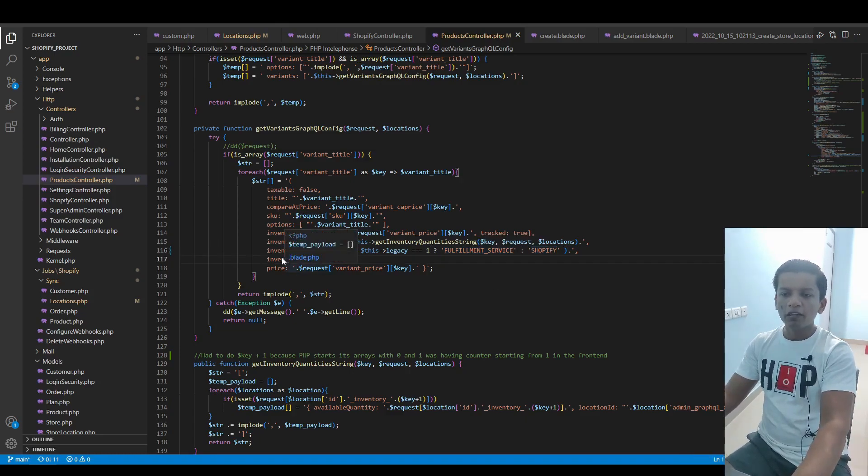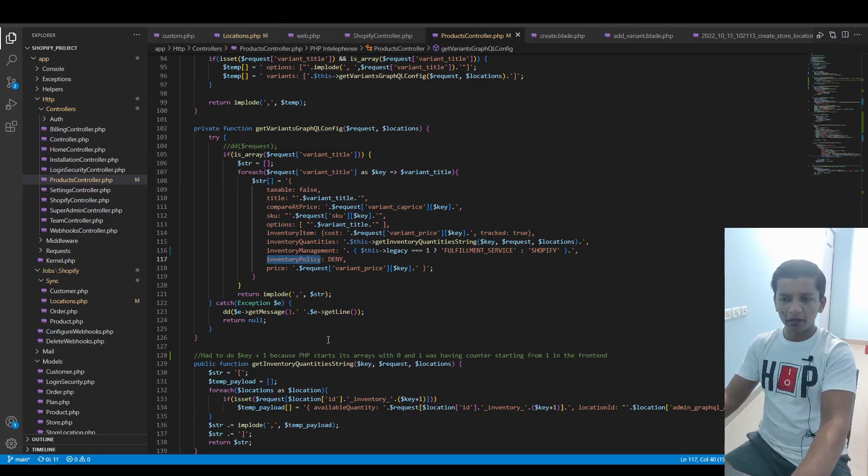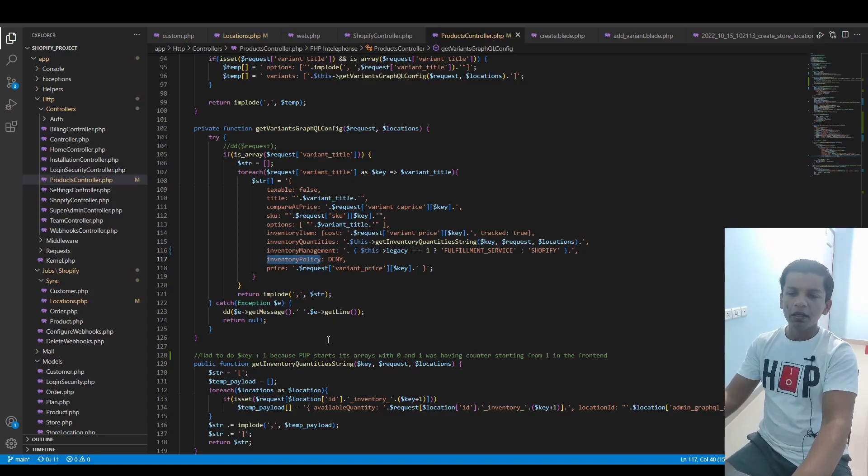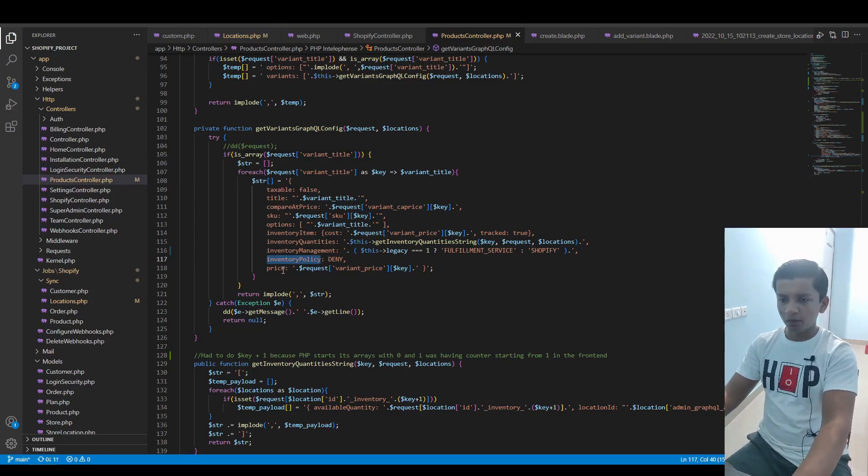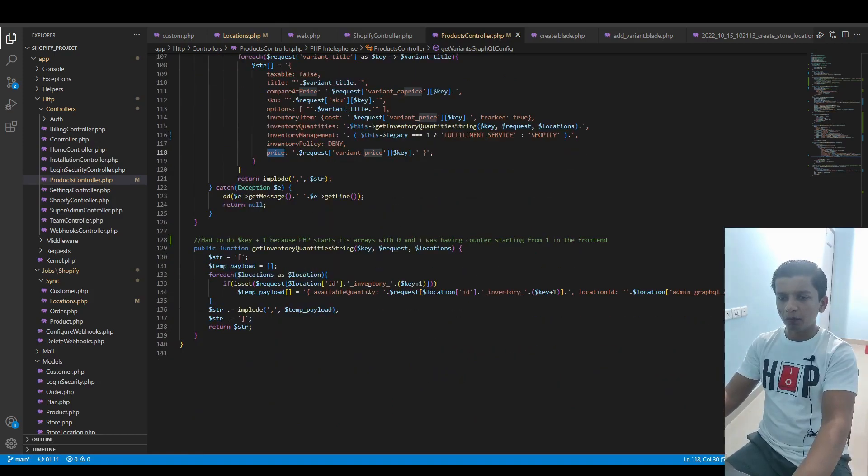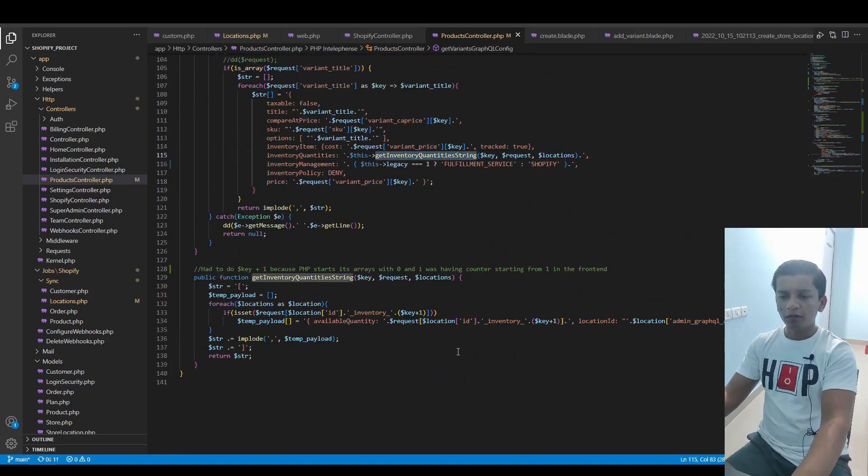The inventoryPolicy is DENY. The only two values accepted here are CONTINUE and DENY, which would mean that even if you run out of the product, you can still keep selling it on your online store. And we have the price as we had before.